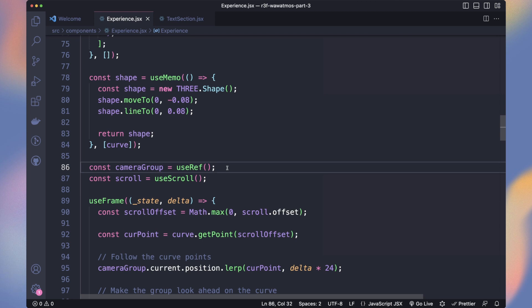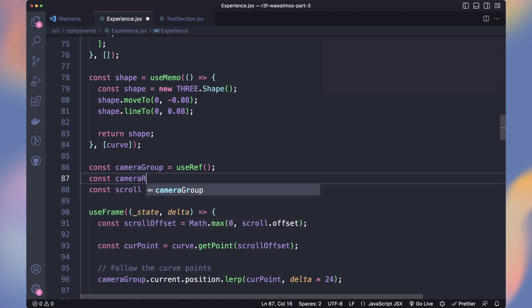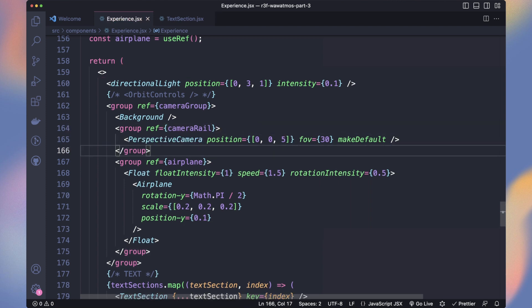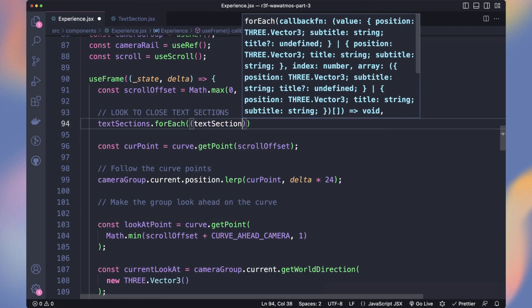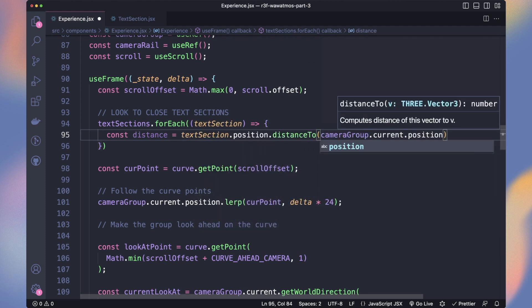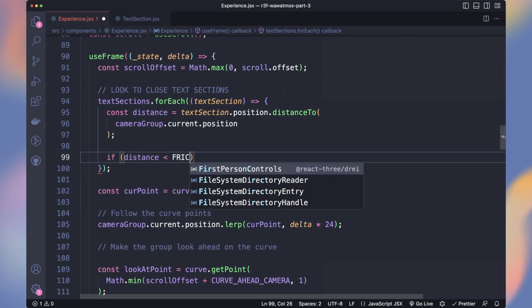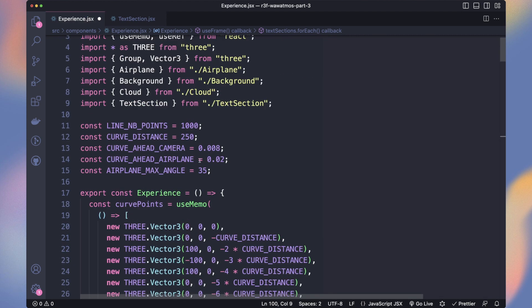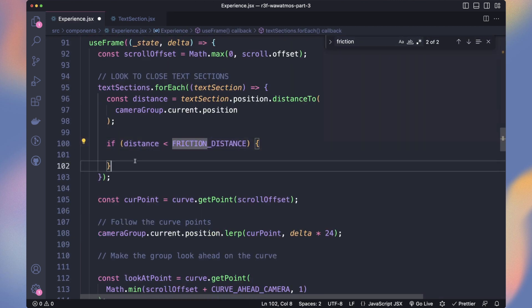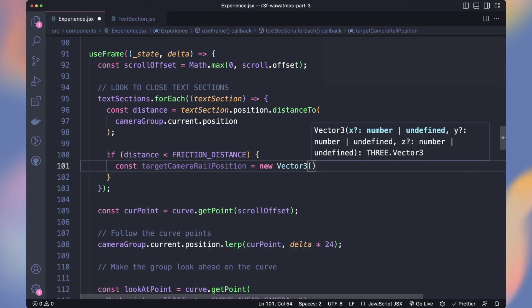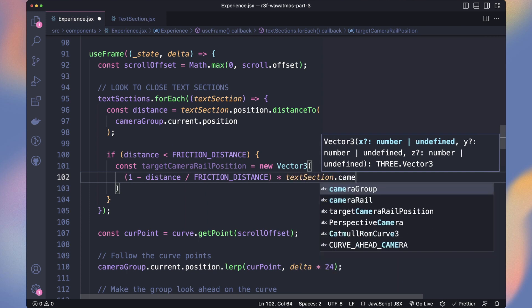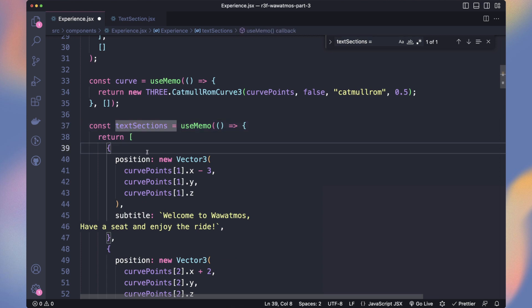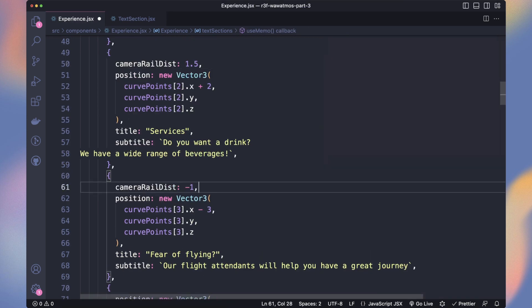For a better effect, let's move our camera when we're getting close to the text sections. We'll wrap our camera in a group named CameraRail that we will slide on the X axis. In useFrame, let's iterate over each text section and calculate the distance with our current position. If the distance is less than the friction distance constant, we will start sliding our rail. I ended up with a friction distance of 42 because it's always the answer. To calculate the sliding factor, we use 1 minus distance divided by the friction distance and we multiply it by a new variable on our text section that we named CameraRailDist.